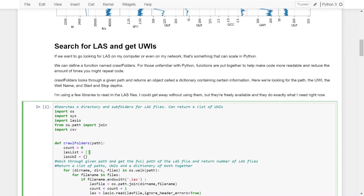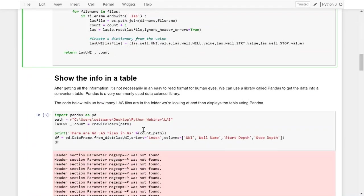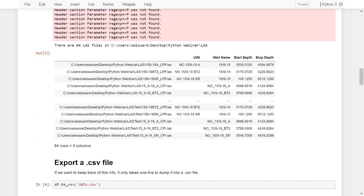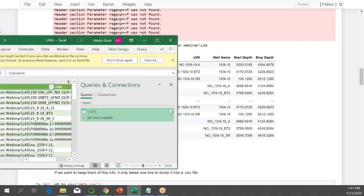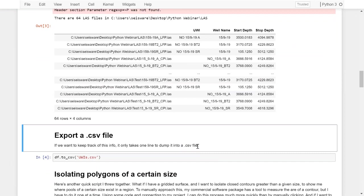What if I want to search for LAS files? There's a big wall of text here, but basically if I want to look for LAS files and return all of the unique UWIs within those LAS files, I can build a function, show that information in a table using the Pandas library, and then export it as a CSV file. So right away, doing a little bit in Python, I can export that as a CSV and dump it into Excel or import it into software to keep track of it — or I could even keep programming on it if I want.